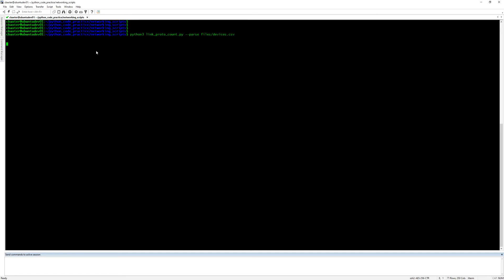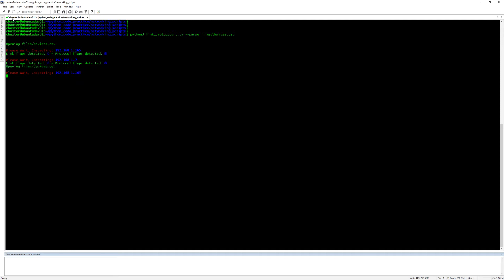Yeah, my server has been acting a little slow these days, so there we go and now it's working. So you see it'll tell you the link flaps detected, protocol flaps detected.